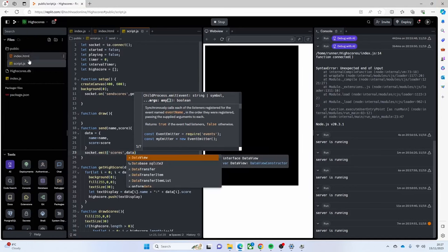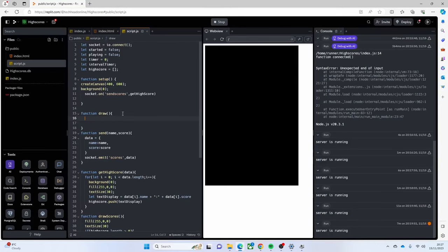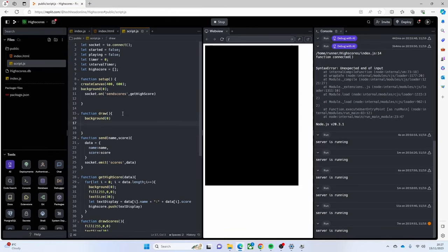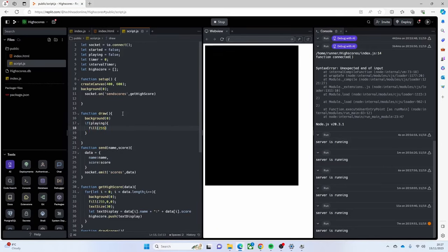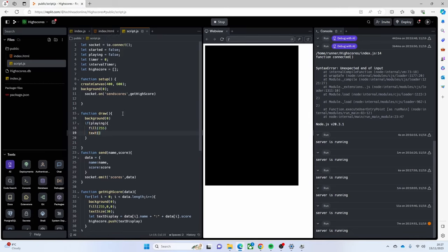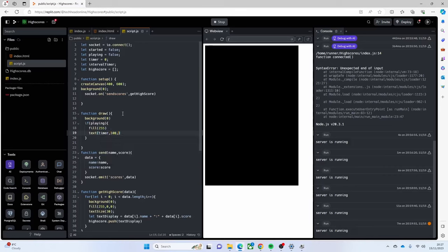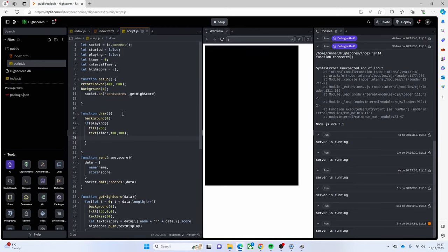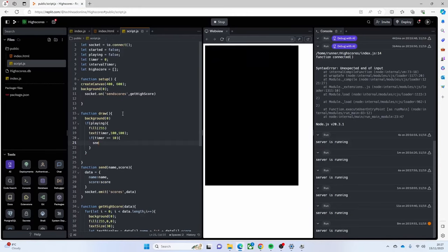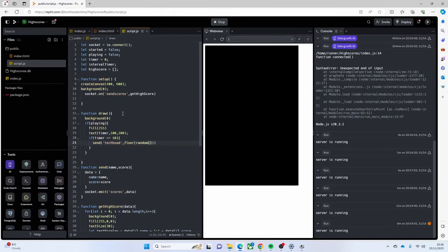Now I just need to make the game actually work. I set `background(0)` and say `if (playing)` then fill white and display the timer: `text(timer, 100, 100)`. Then if `timer === 10` - once we get to 10 seconds - we're just going to call `send` with a name and a random score out of 100: `send('name', random(100))`.